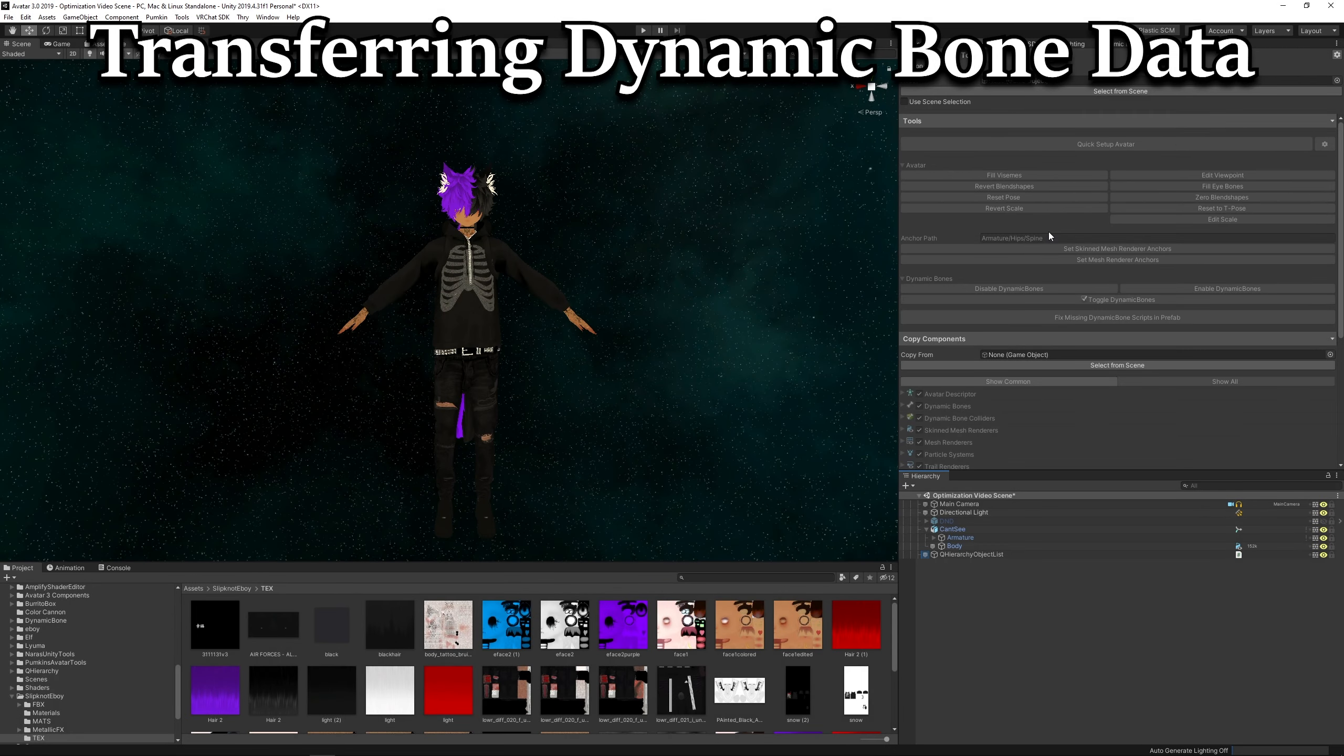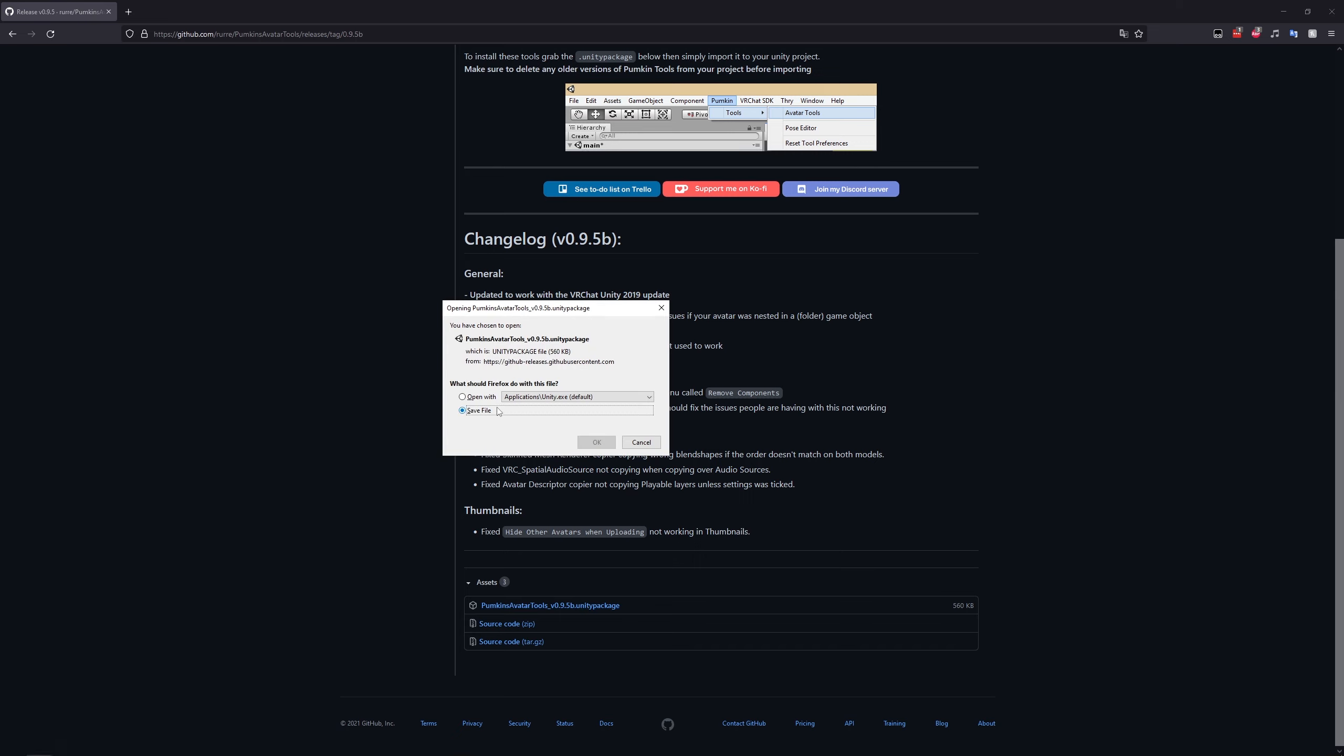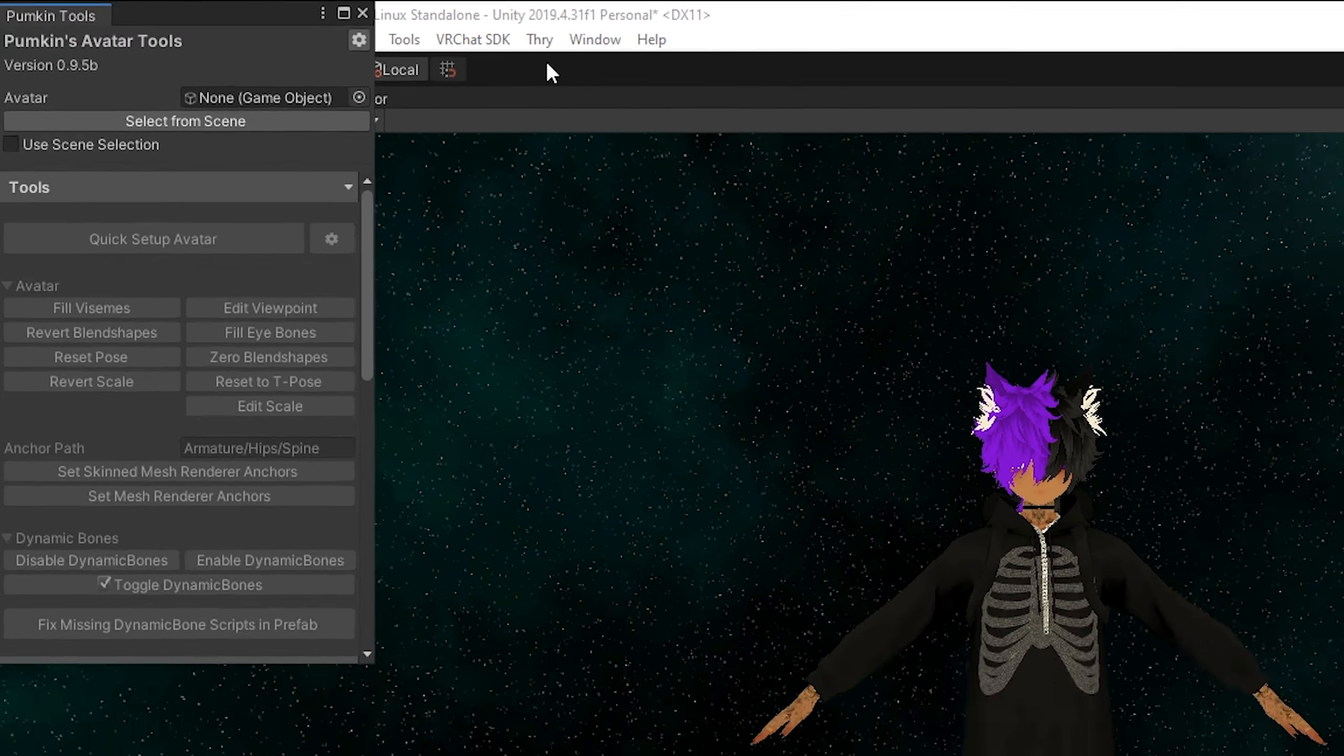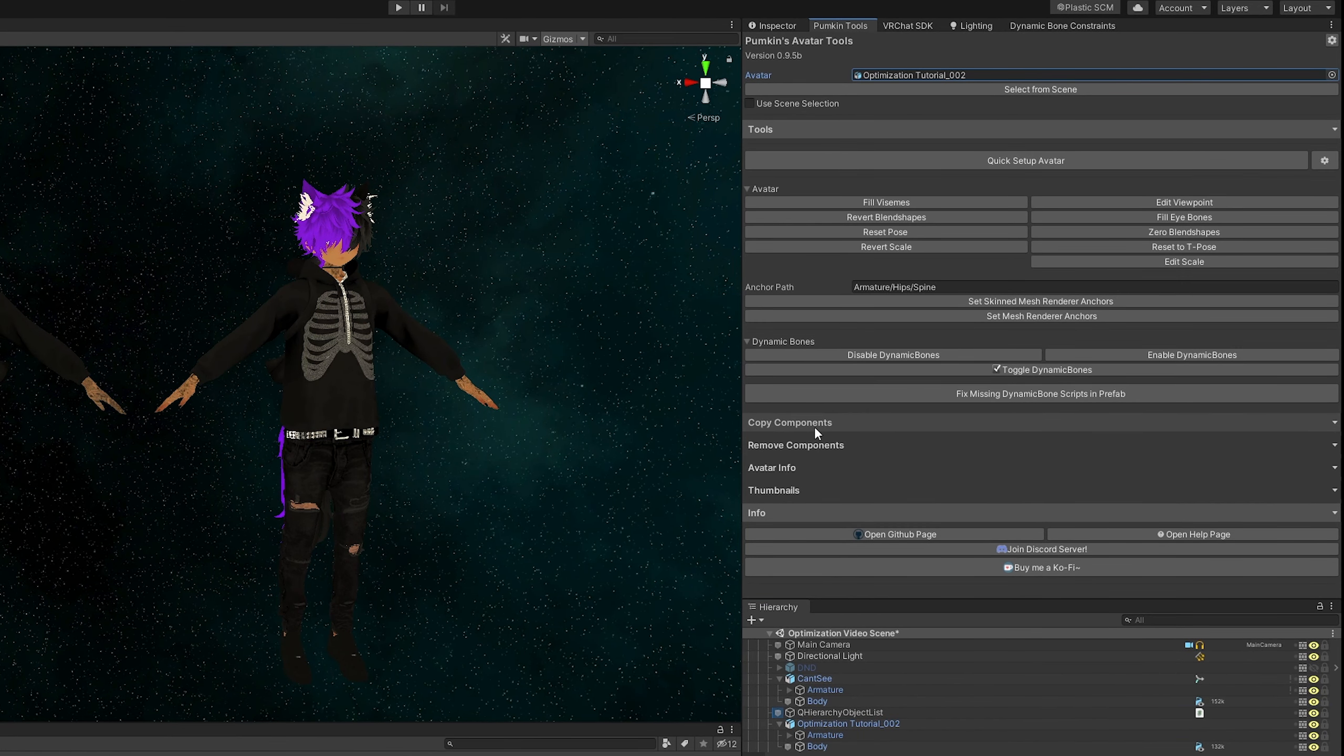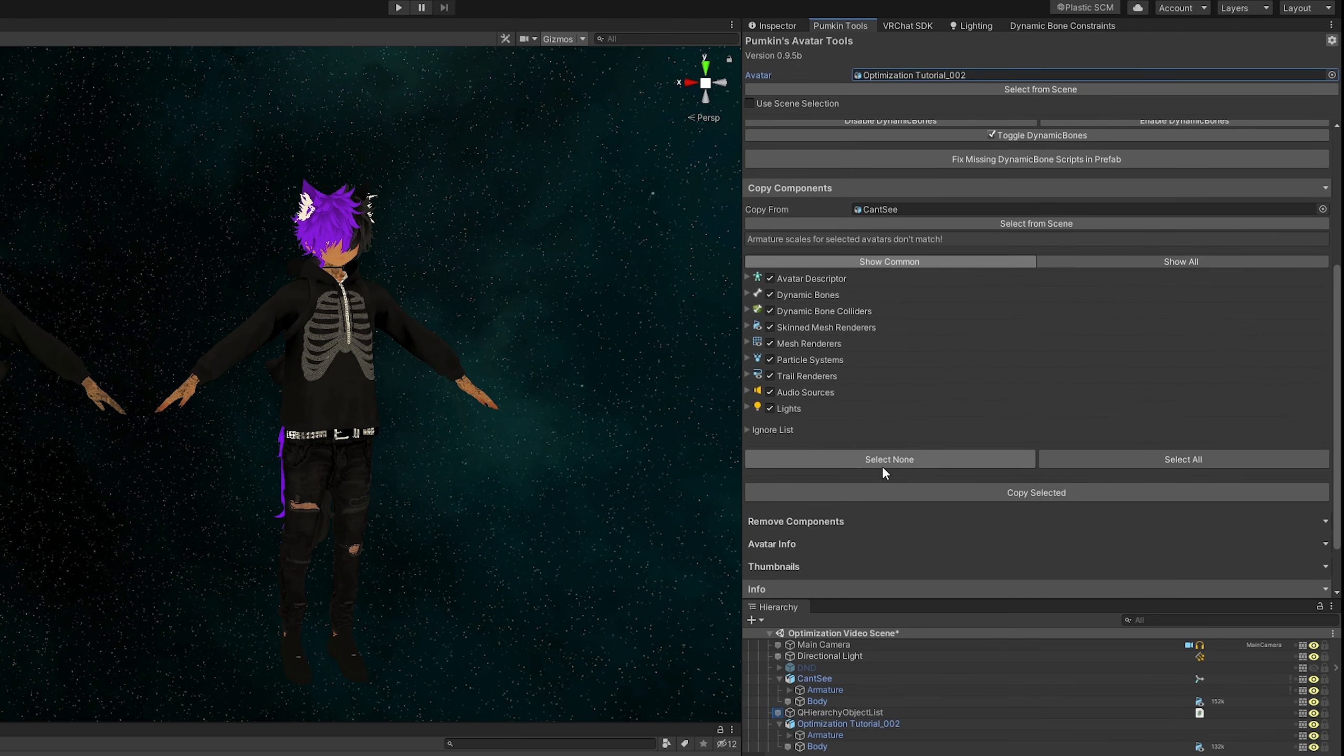This step is simple with the use of Ruri's pumpkin tools. Use the link in the description to download the newest Unity package file and import it into your Unity project. Now simply open up the newly added pumpkin menu, then tools, then avatar tools. Now snap it next to your inspector. Next, assign your model as the avatar. Open up copy components and place your old model into copy from. Untick everything but dynamic bones and dynamic bone colliders. Finally, click copy selected.